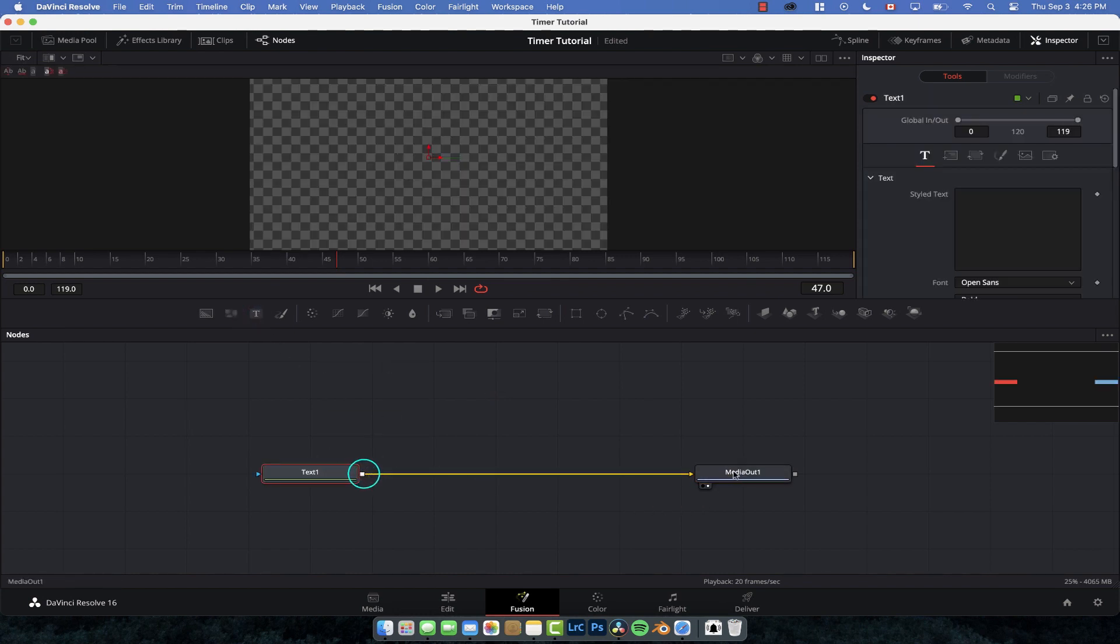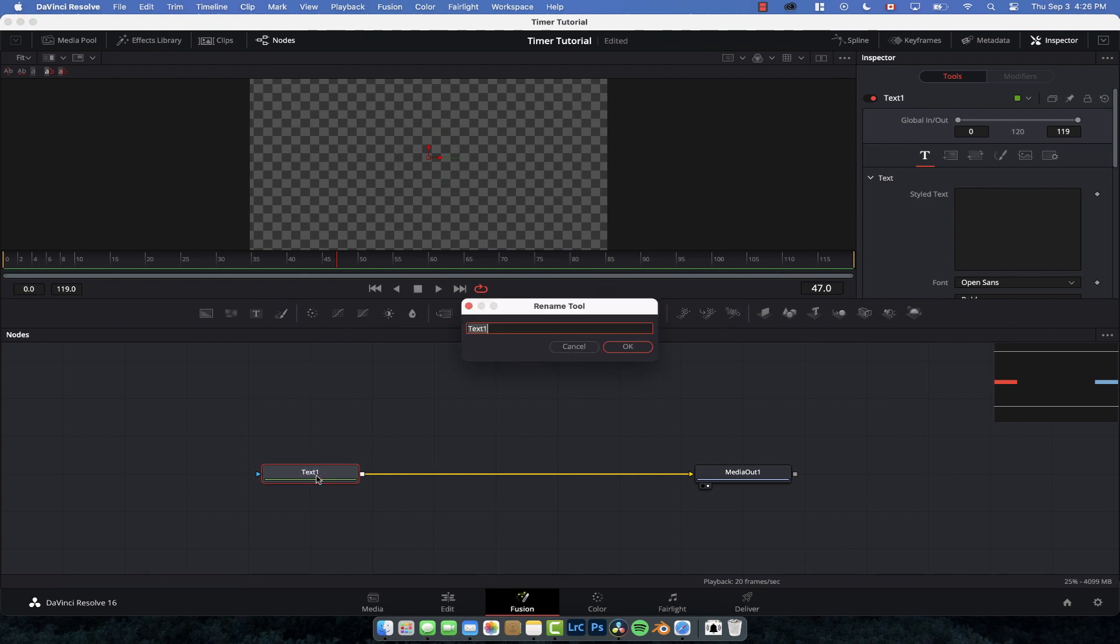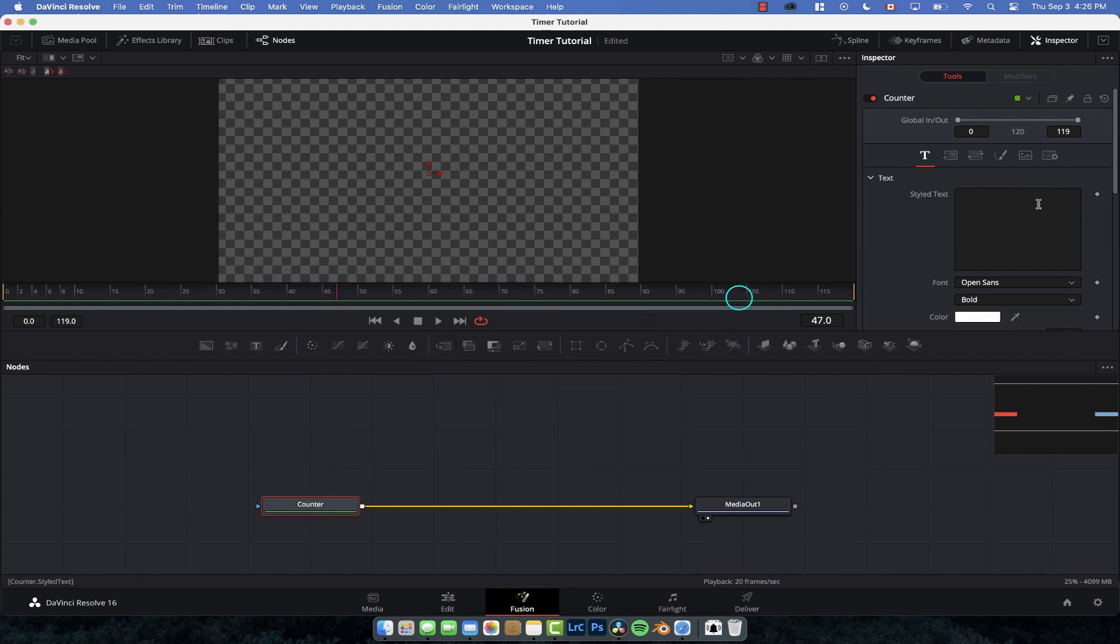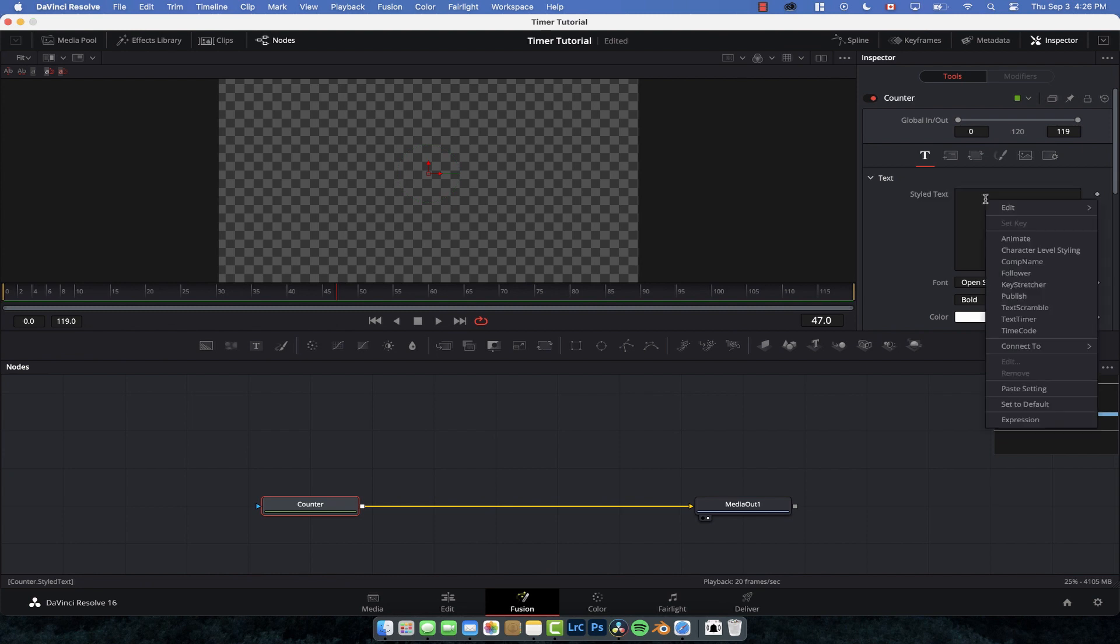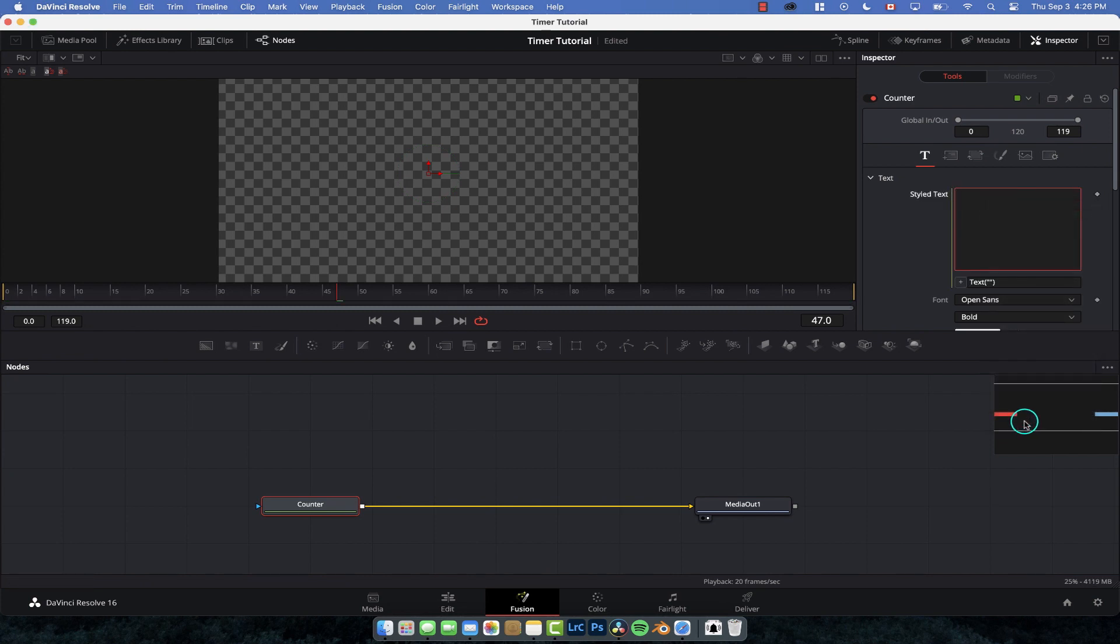And we can rename this one just so that we're nice and organized. We're going to function F2 and we're just going to call this the counter. All we really want to do is head on over to our inspector and we have our style text. This is where we can input whatever we want the text node to display. What we're going to actually do is right click in it and go expression.